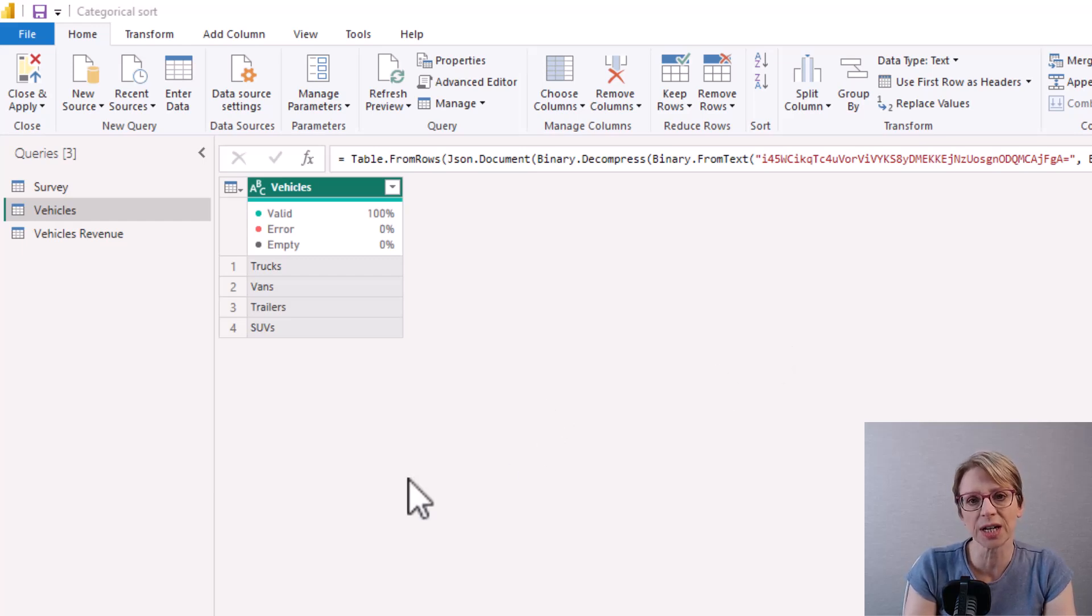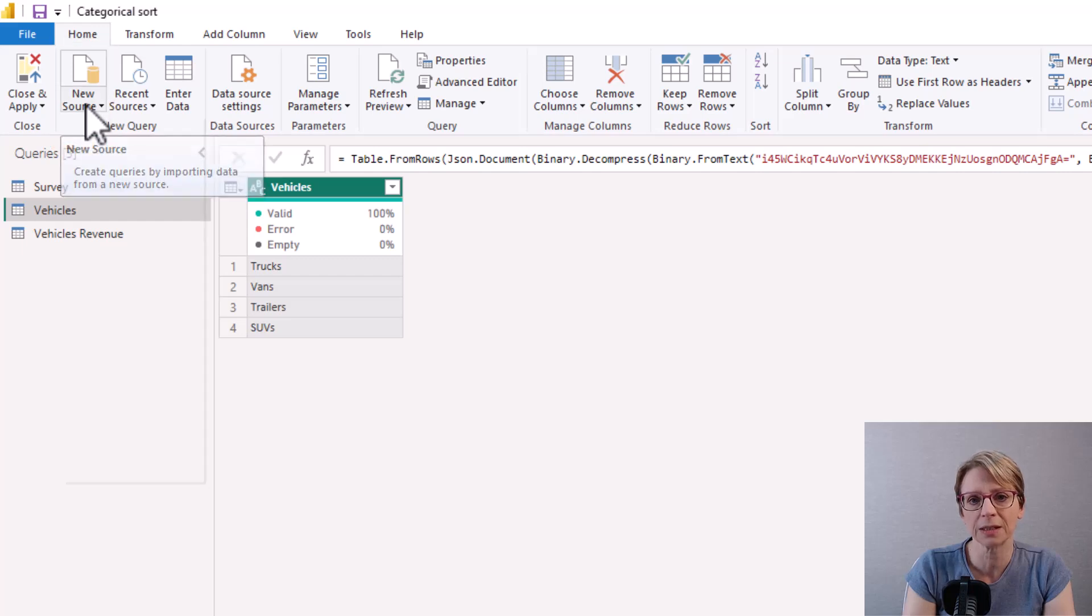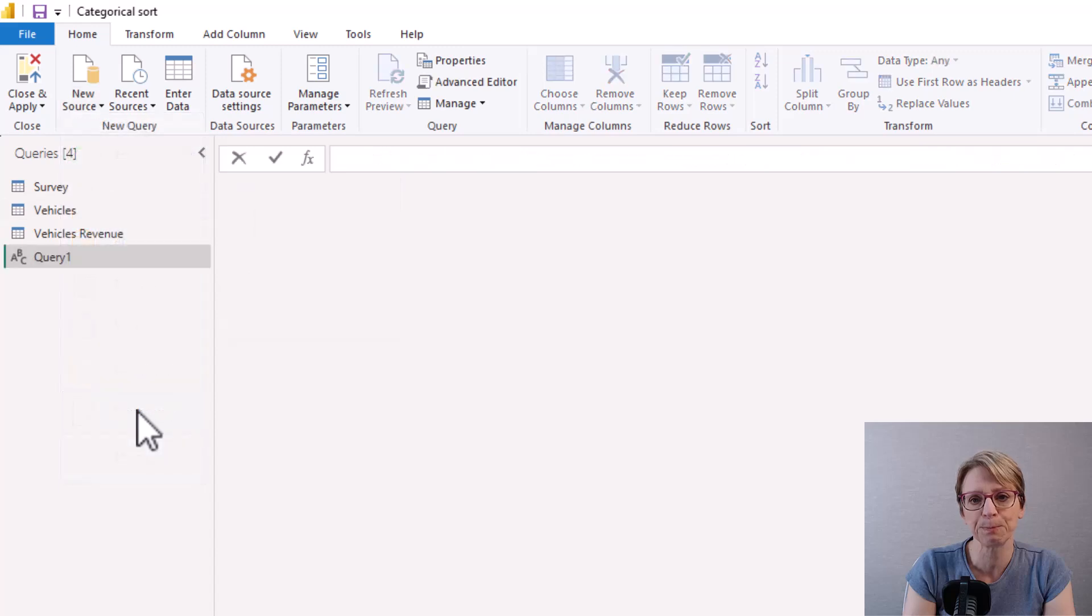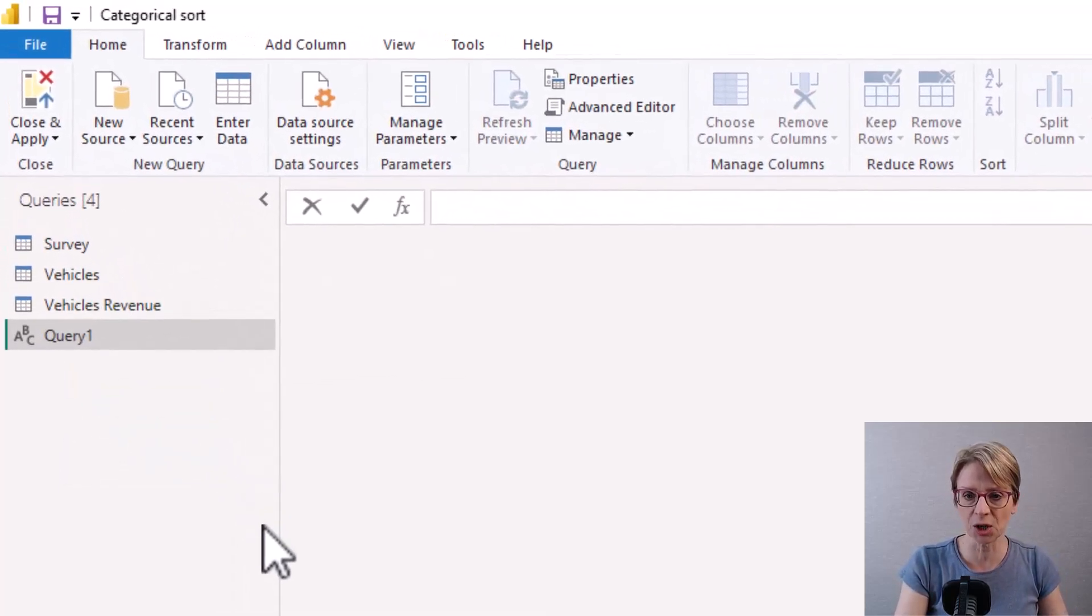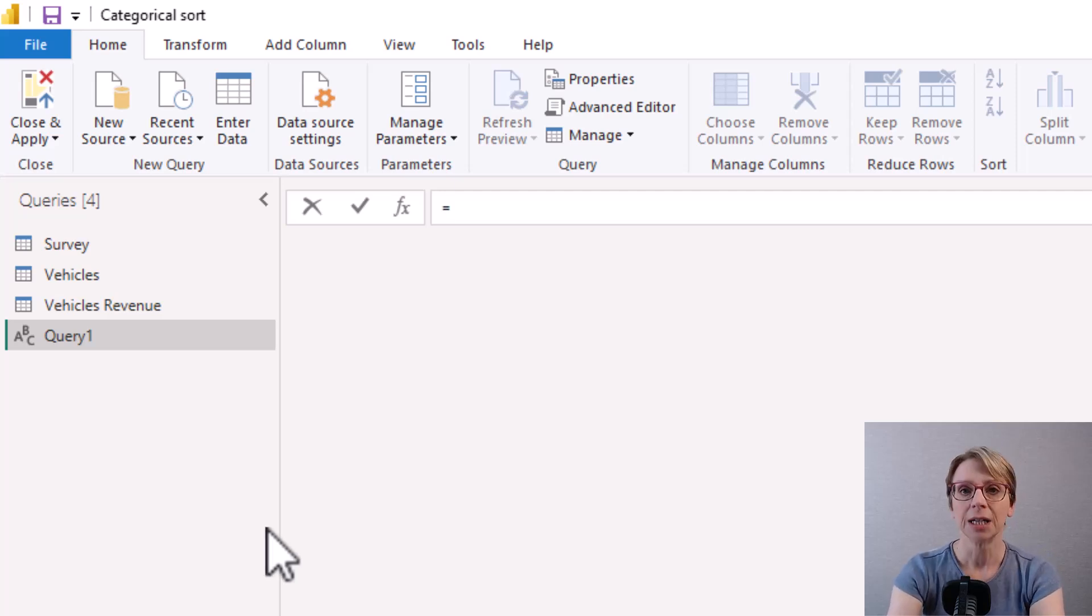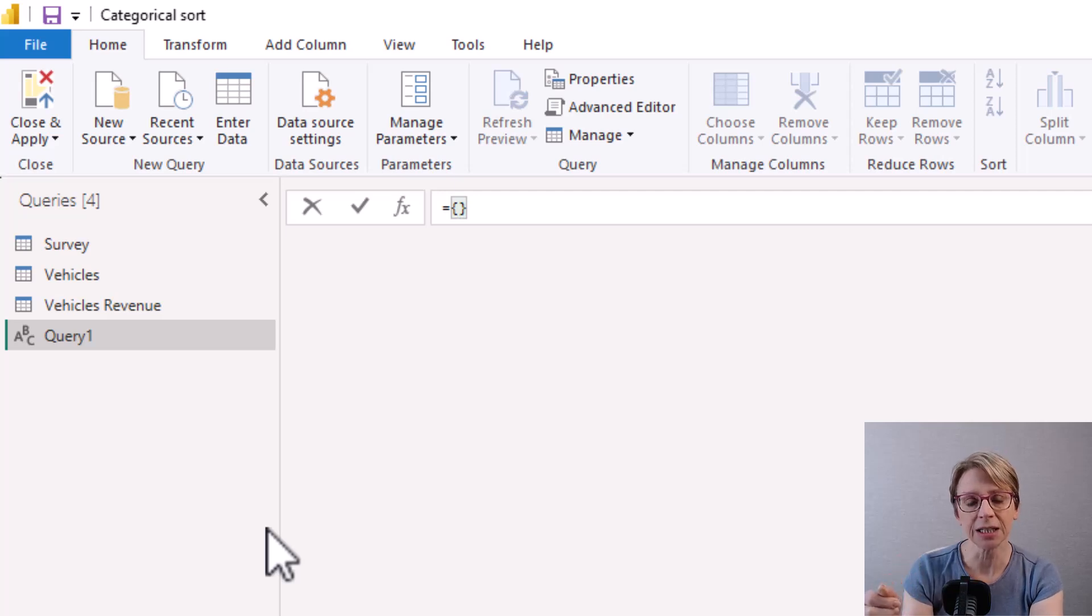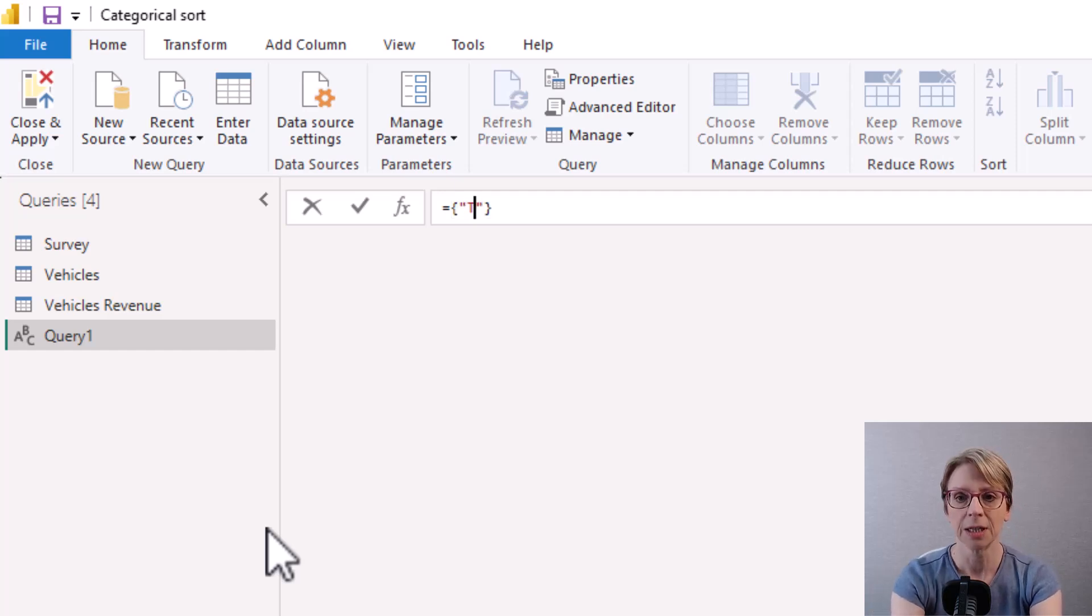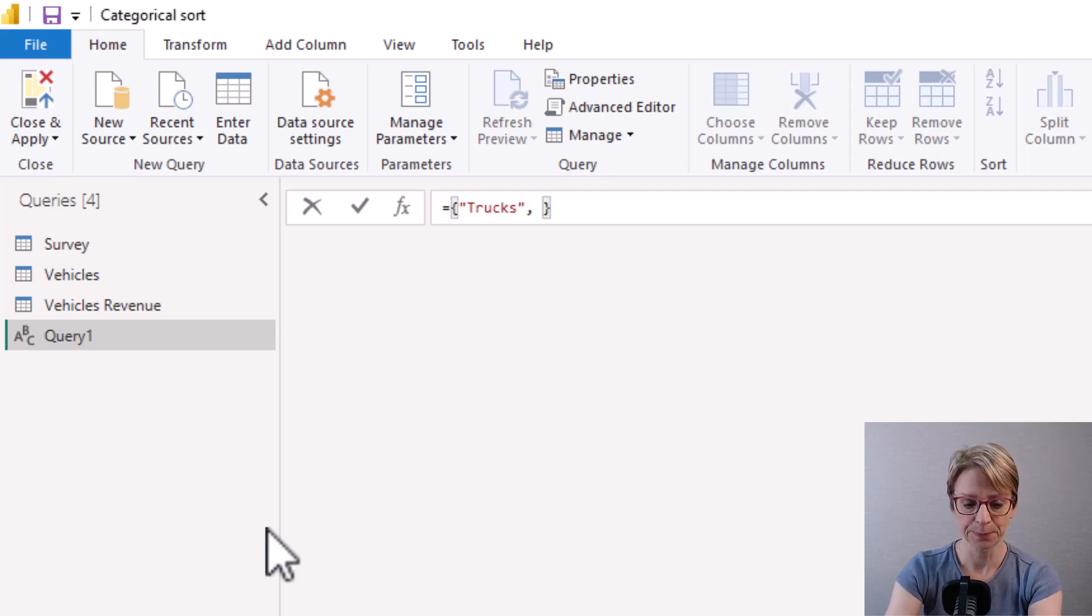So to do that I am going to go to new source and select blank query and as I'm creating a list all I need to do is do equals then select the curly brackets and inside the curly brackets I will list the vehicles in the order which I would like them to sort which is trucks comma vans comma trailers comma SUVs select the tick mark to submit it.